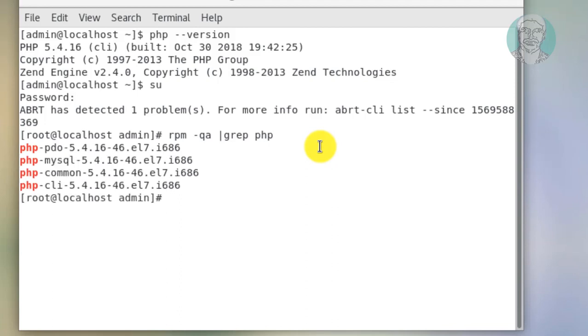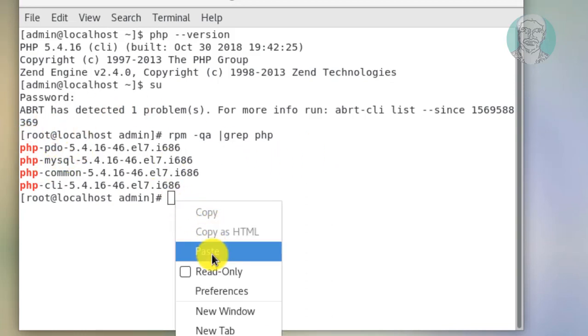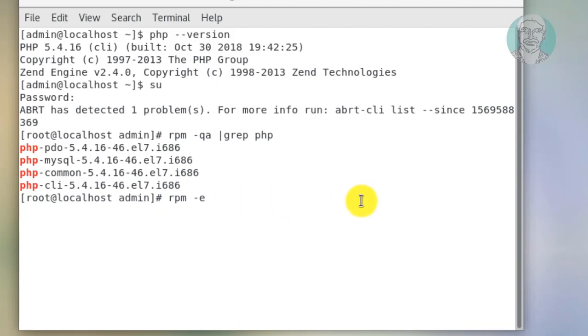Totally 4 PHP packages installed. Type rpm -e. Type package name.